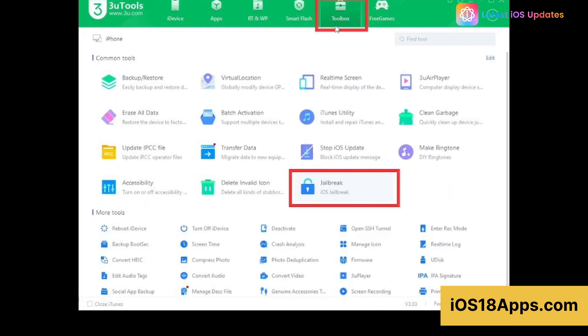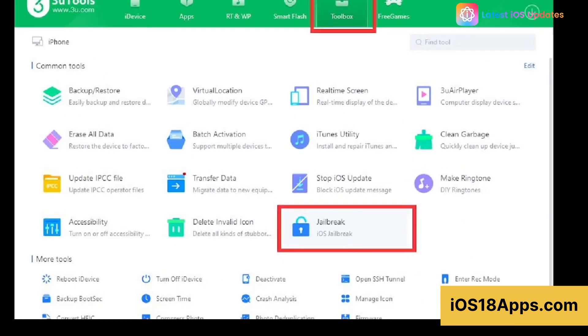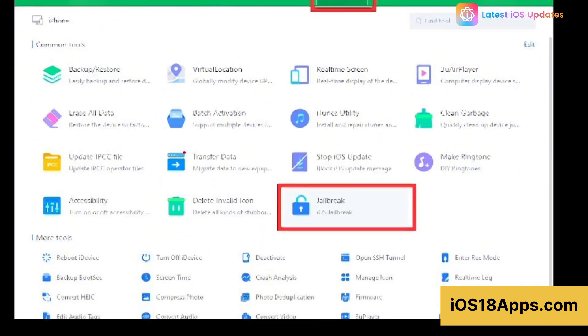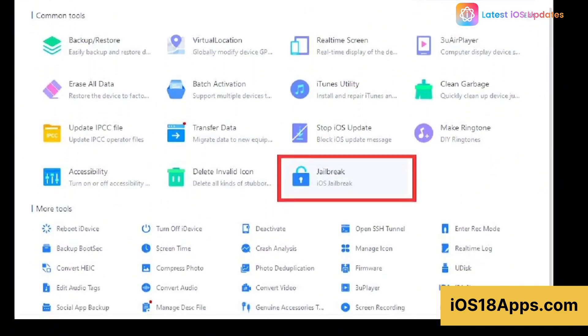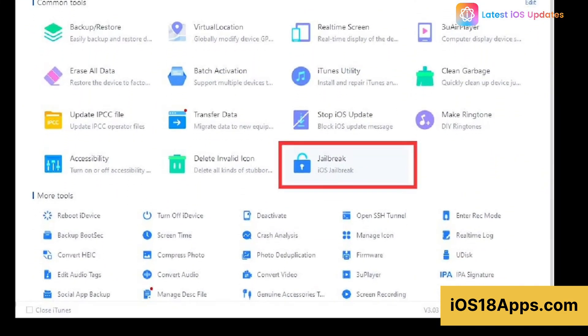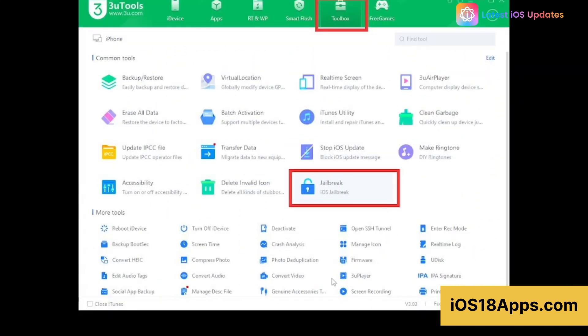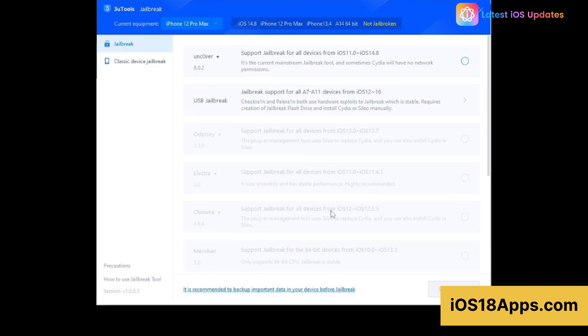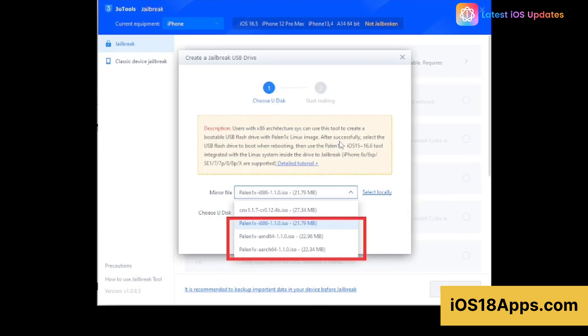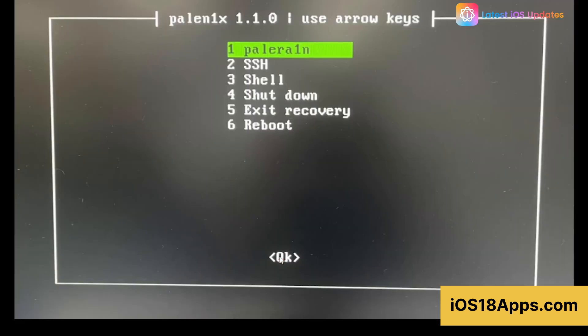If you love custom tweaks, 3uTools can help with jailbreaking. But heads up, iOS 18 has some limits. Jailbreaking tools within 3uTools allow users to lift Apple's restrictions and install custom tweaks or apps not available on the App Store. However, jailbreaking support for iOS 18 may be limited due to tightened security measures.